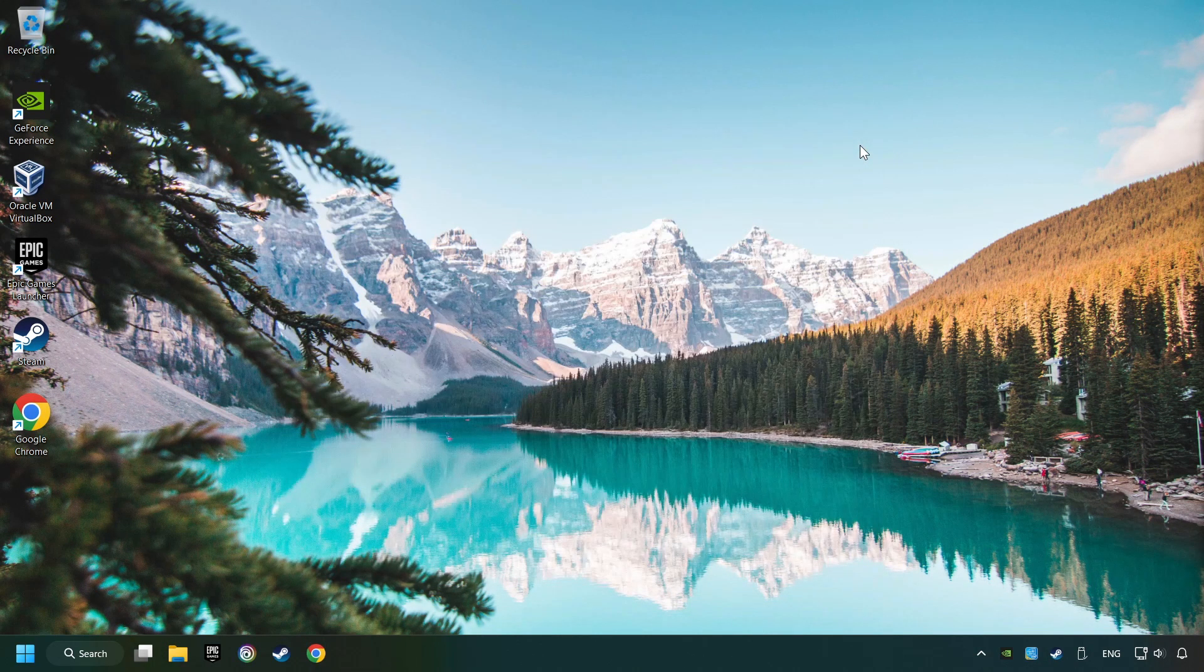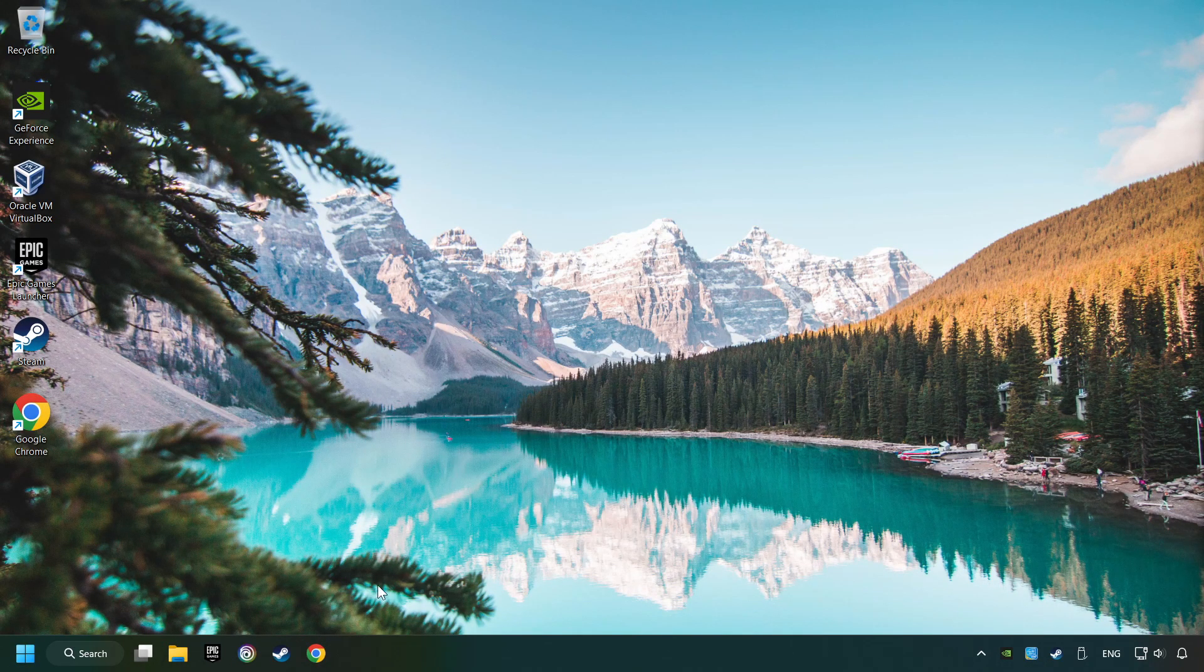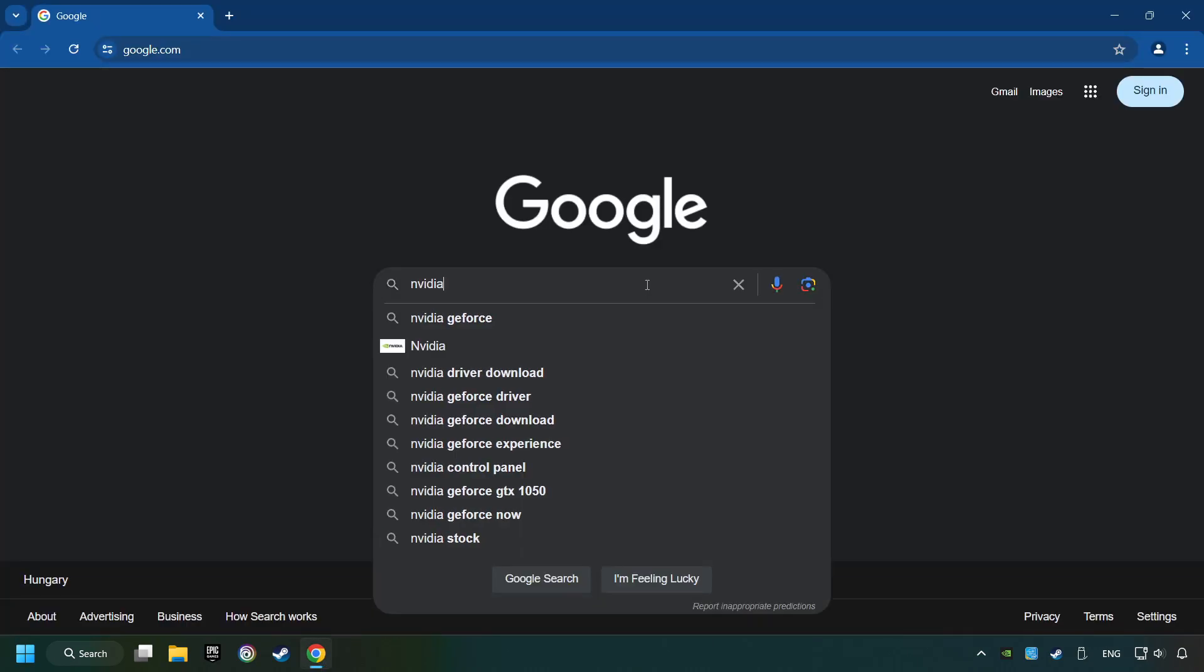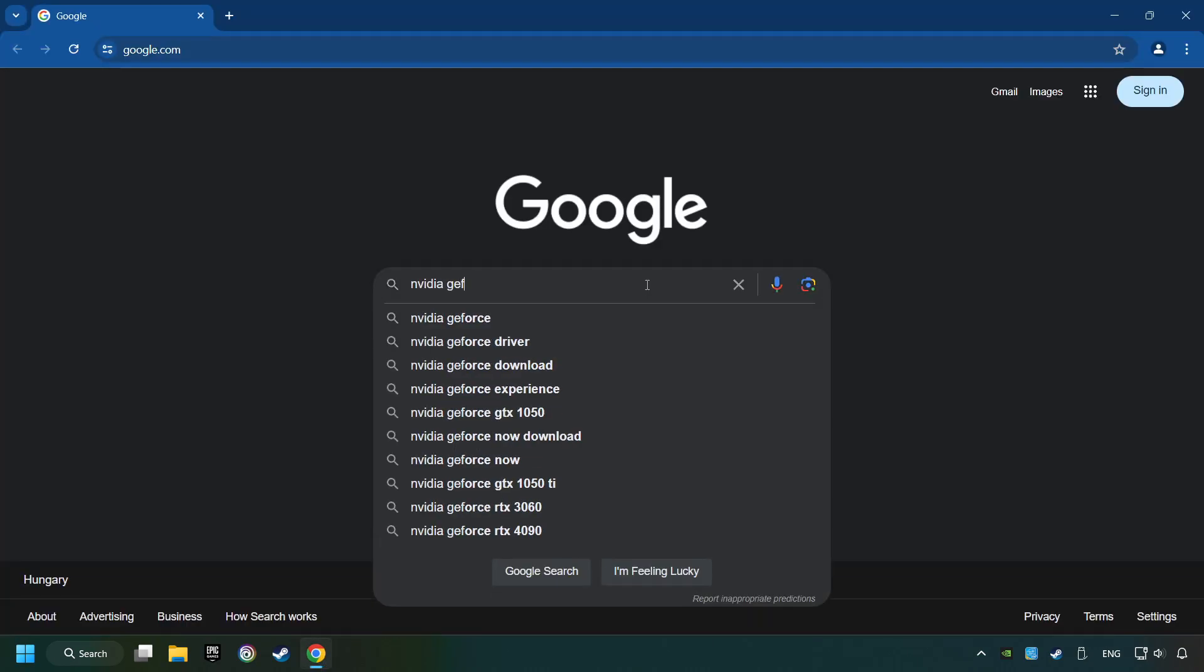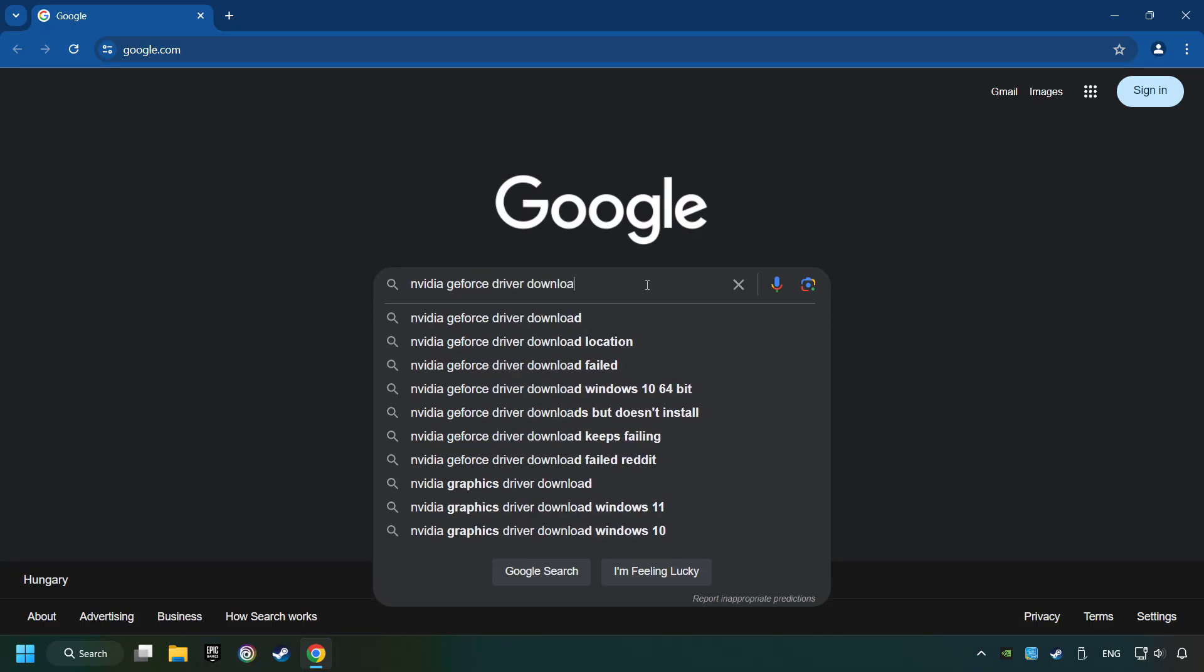This method is not always sufficient. If the problem hasn't been solved yet, download the latest driver from the internet. Open a web browser and type in the model of your graphics card. In the description, you can find the links to download drivers for all sorts of video cards.